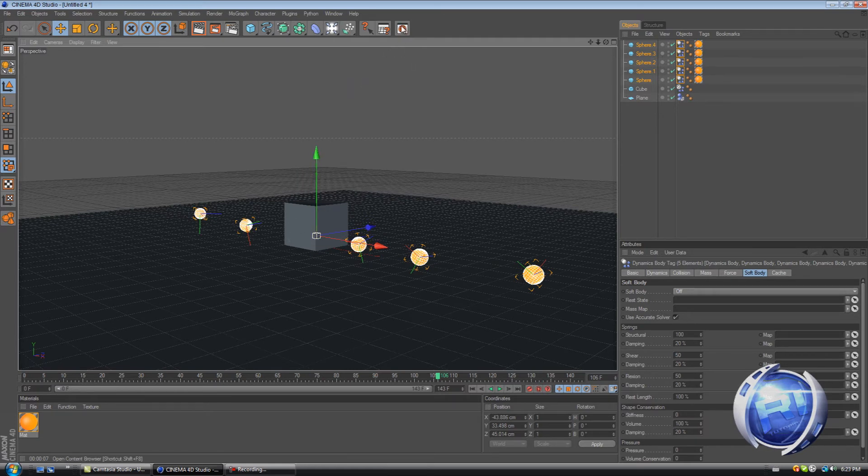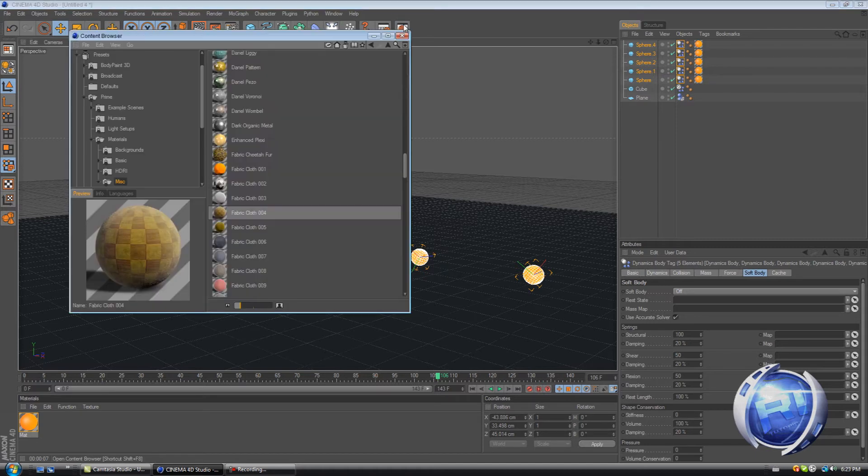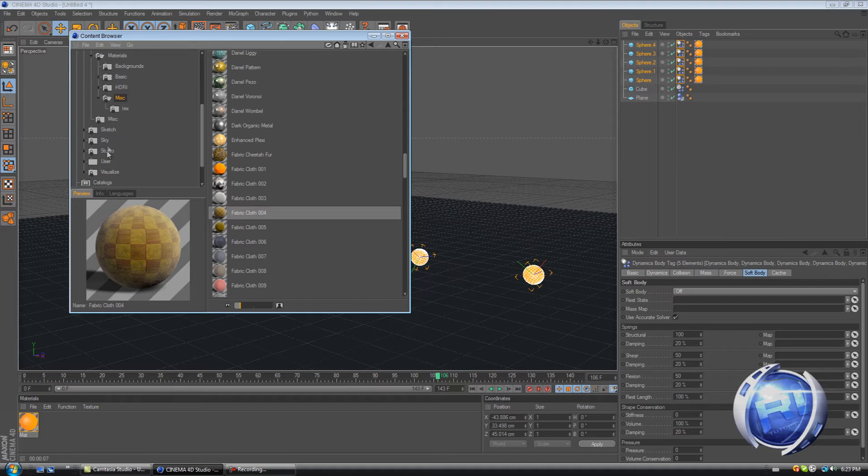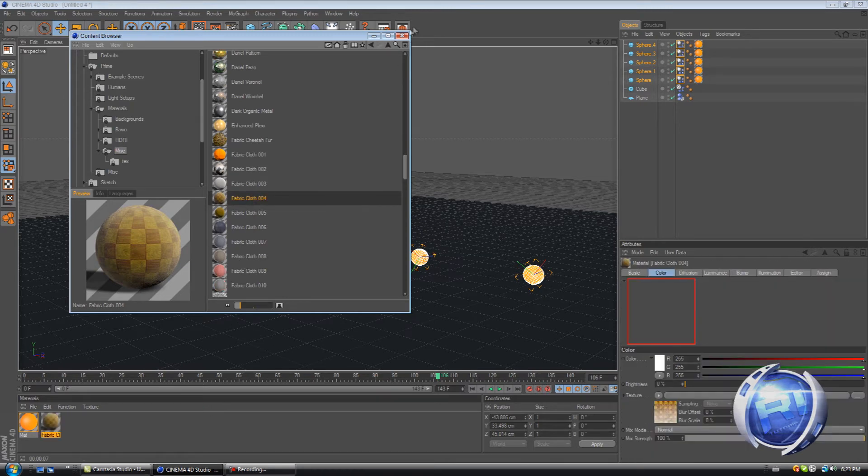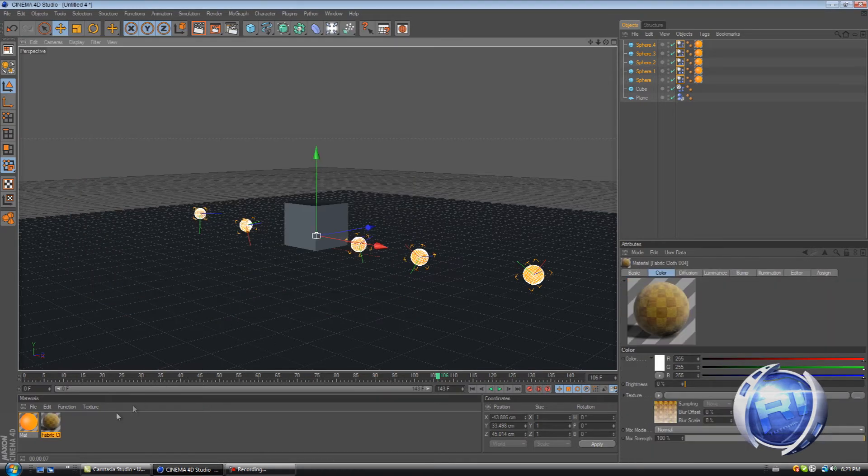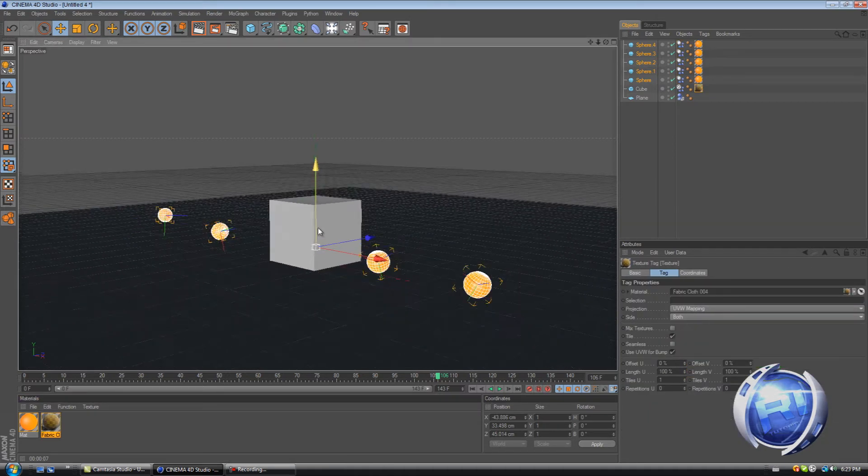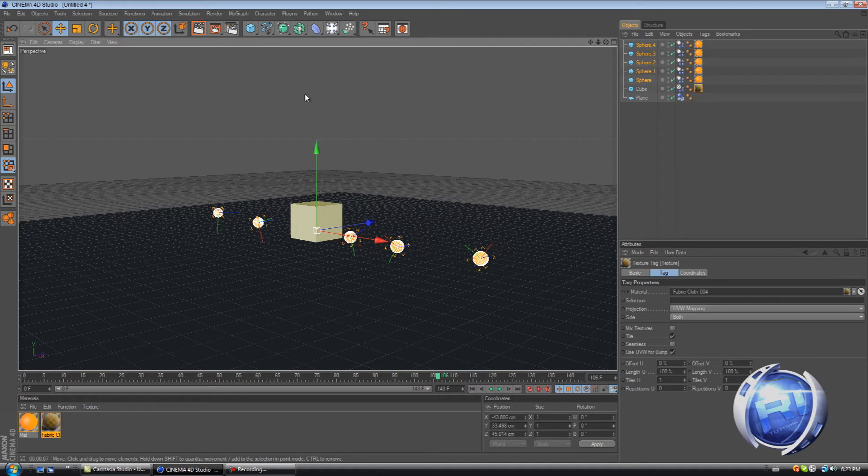So go to a preset, material preset here. And where I go is go to presets, prime materials, and misc. And in Misc I found fabric cloth. Drag this in here. And then drag it over to our cube. Now we got materials on the cube and everything. Now we need to create our lighting scene.